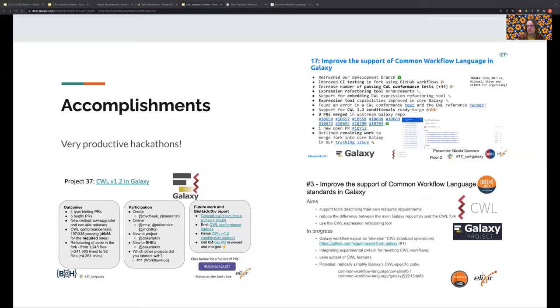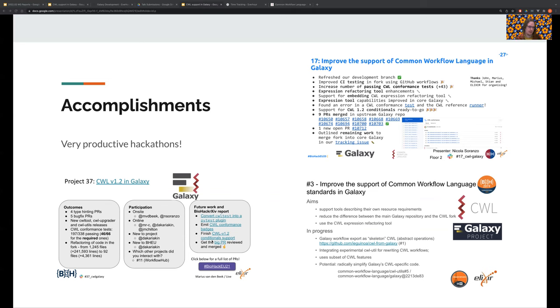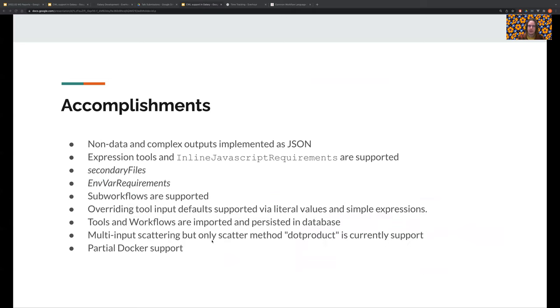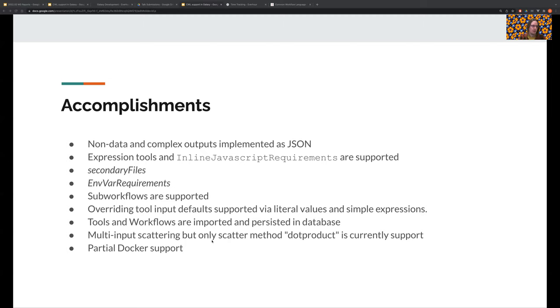So after the initial phase, we struggled a little to find enough time to wrap up the work and get it into core Galaxy. We were lucky enough to get together at various biohackathons and another hybrid virtual hackathon in Berlin. So here's a mile-high view of the implemented features. We have non-data and complex outputs. These are implemented as actual JSON files within Galaxy. We have expression tools, and inline JavaScript requirements are supported. We've got secondary files, environment value requirements, and sub-workflows are supported.